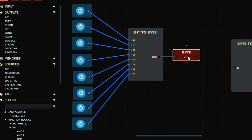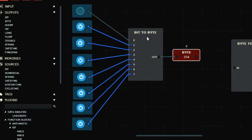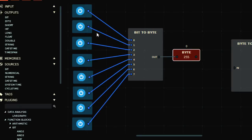If I turn bits off, the value becomes two fifty-four, two fifty-three, two fifty-two, and so on. That's how the binary bit values here are converted into a byte — the decimal value shown in the byte output.